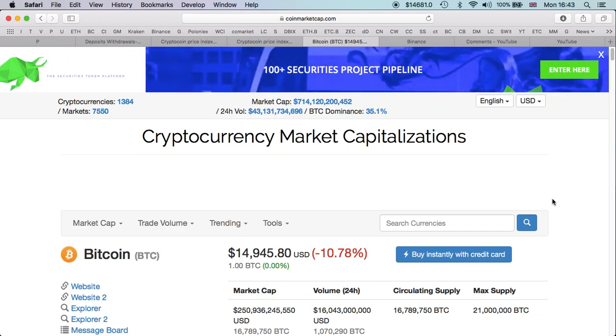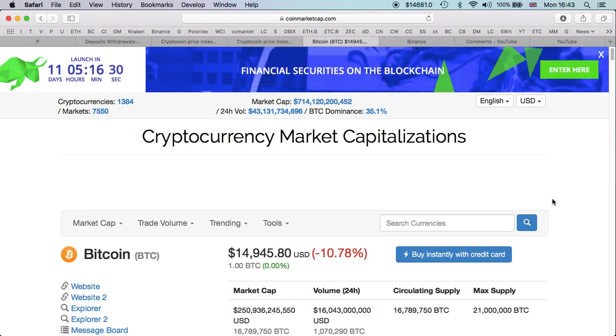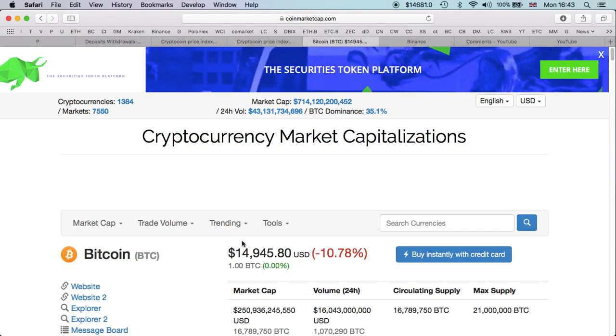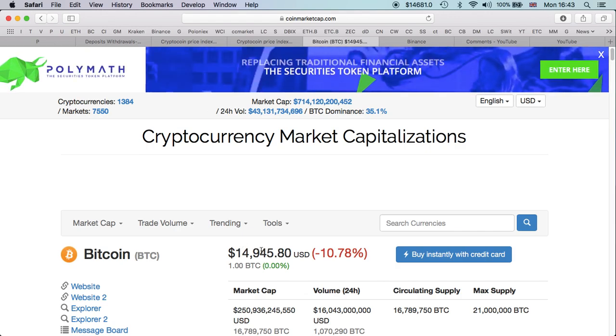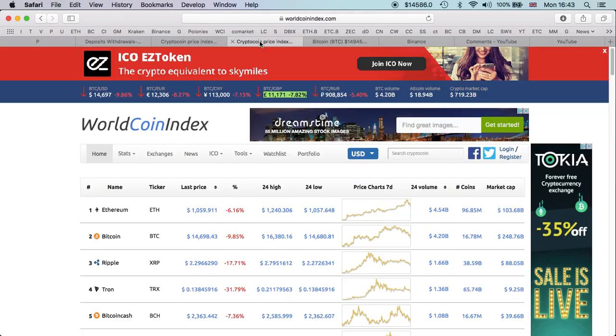But nothing else. By not having the Korean market price, I think it's a good thing actually because this is more in line with the rest of the sites like WorldCoinIndex.